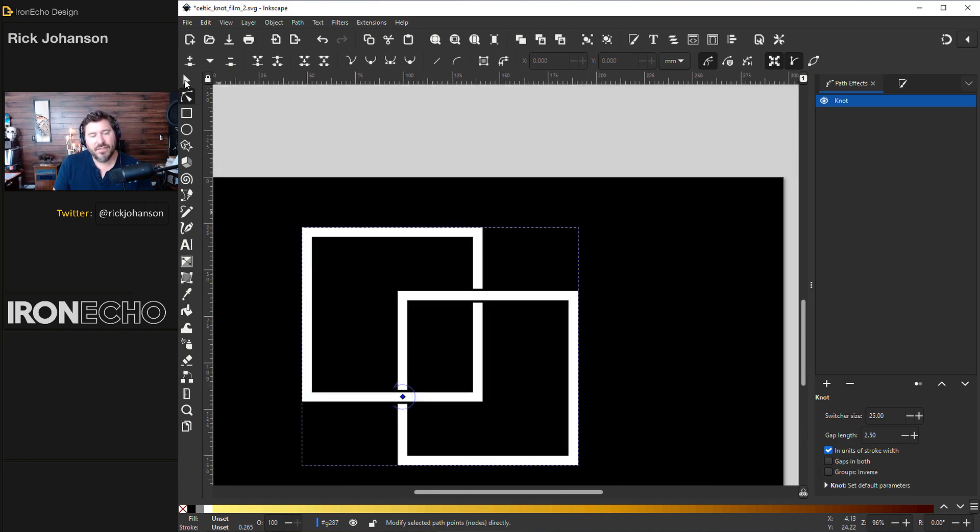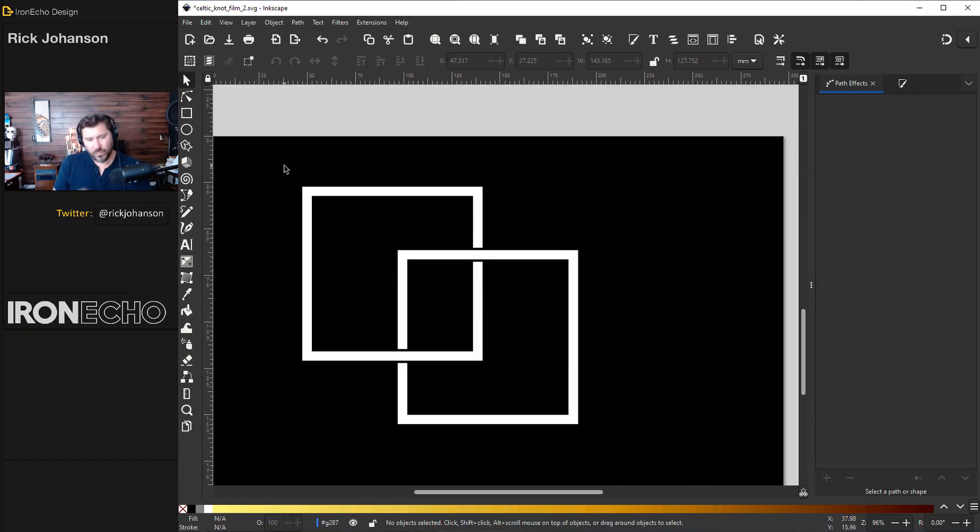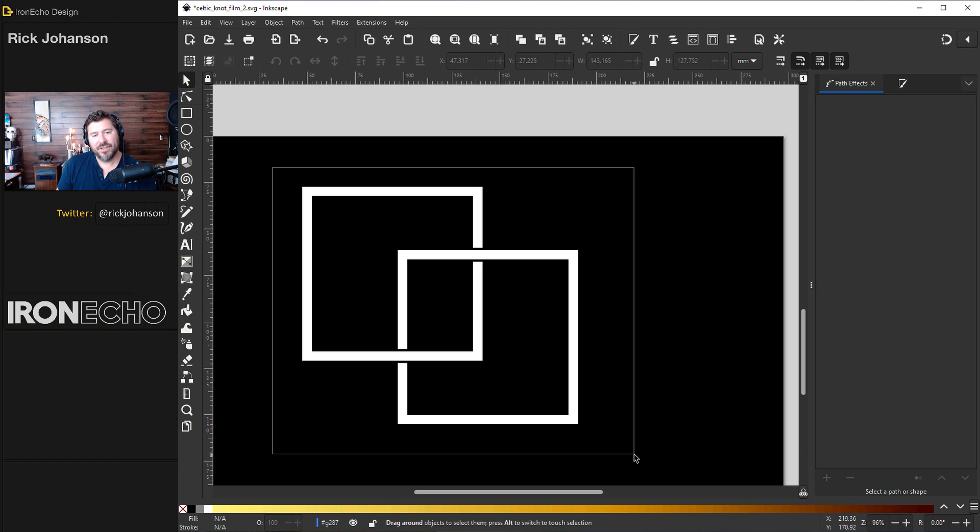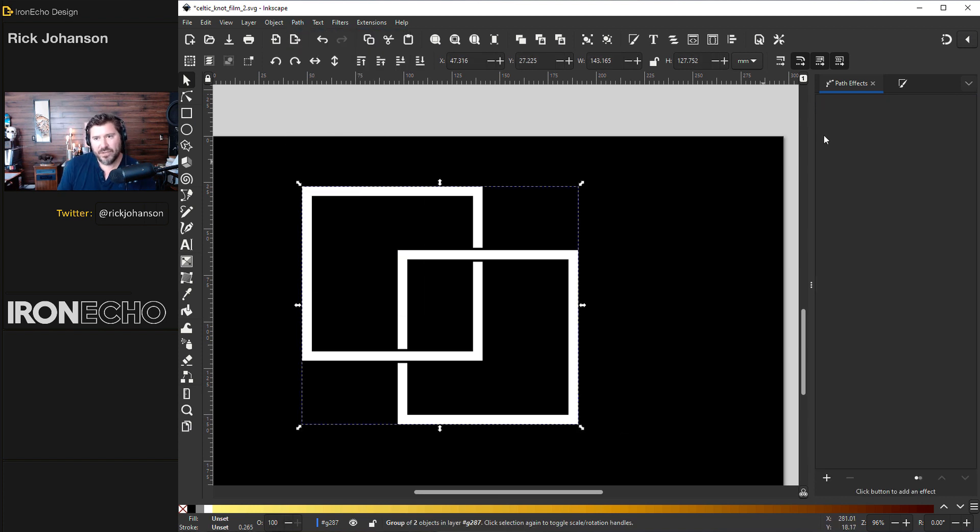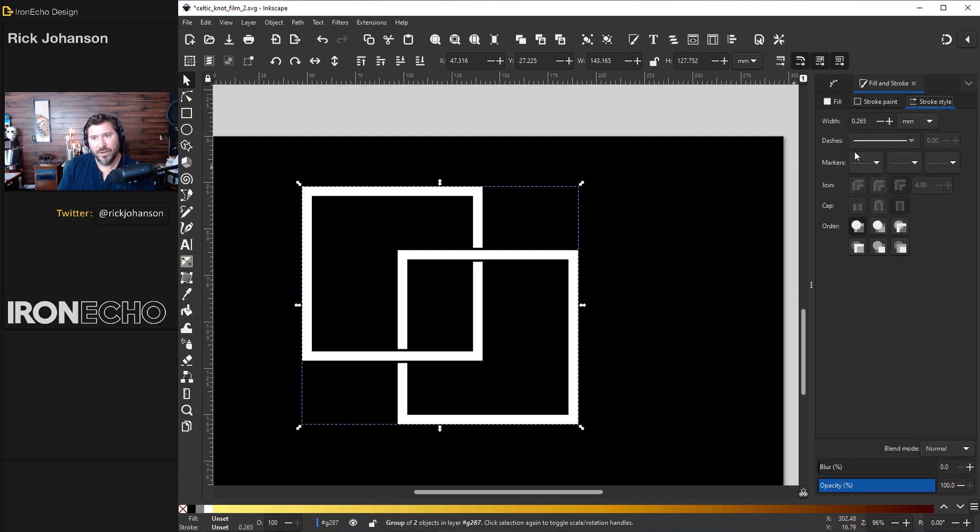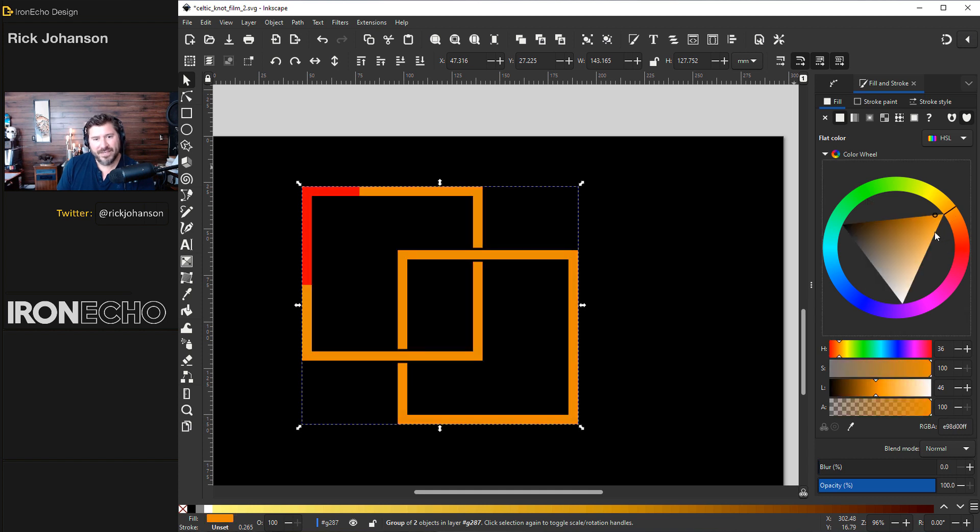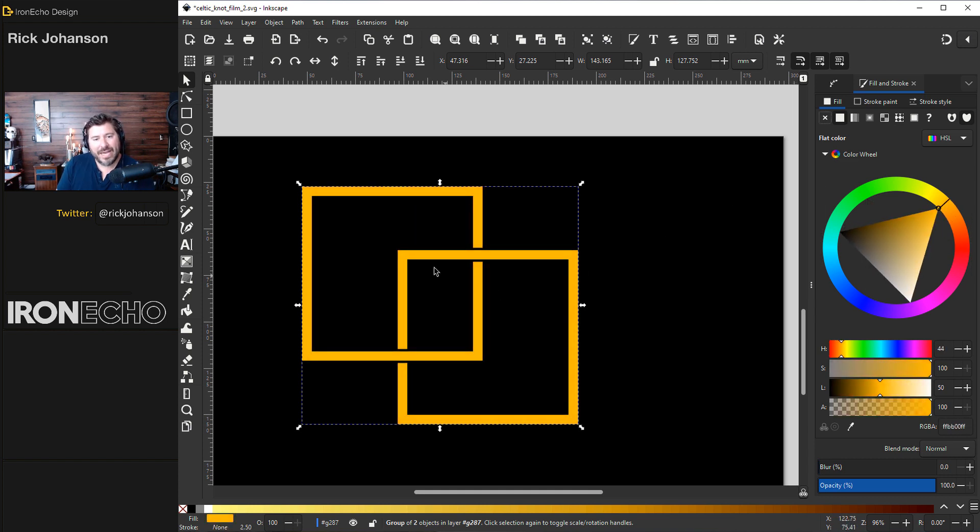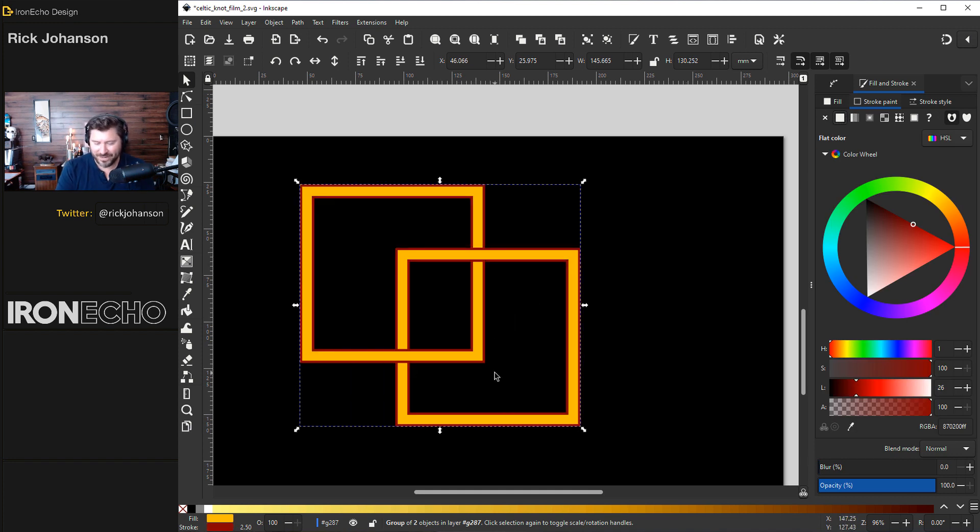Now if you want to change the colors and things you do have to do one more step. With the selector tool grab everything and choose path stroke to path. You notice that your path effects menu has gone away and that's what you want. Now you can manipulate this and change the colors at will. I'll go to fill, you can change it to red, yellow, whatever you feel like. You could also add a stroke around it to have a more interesting design like that. Moving on.